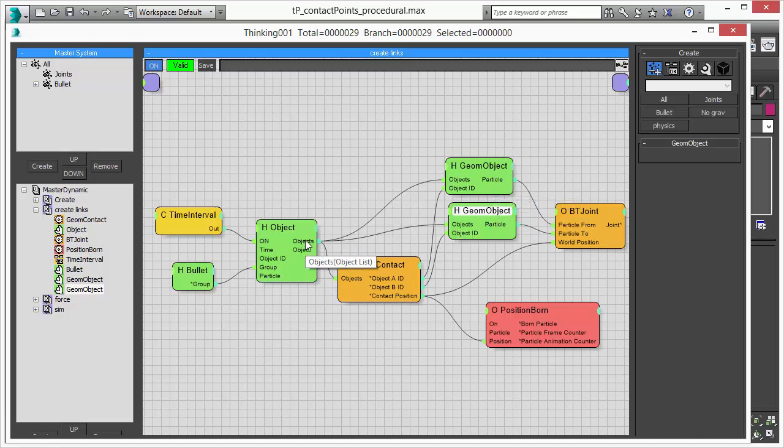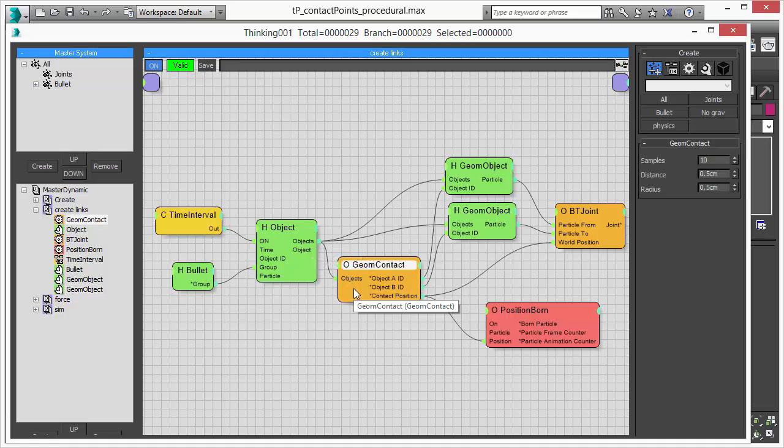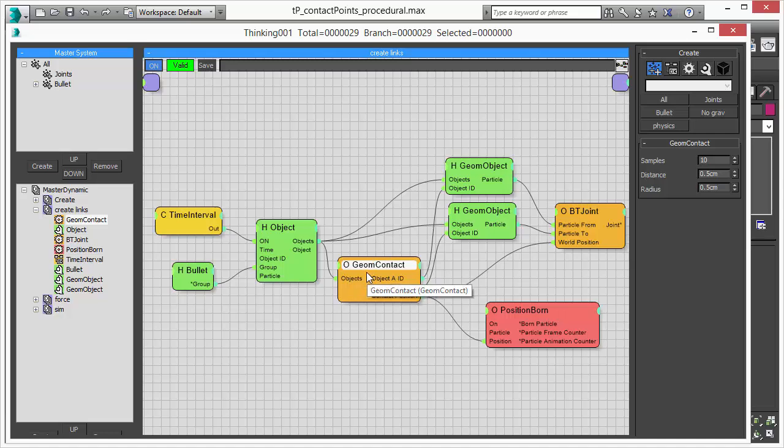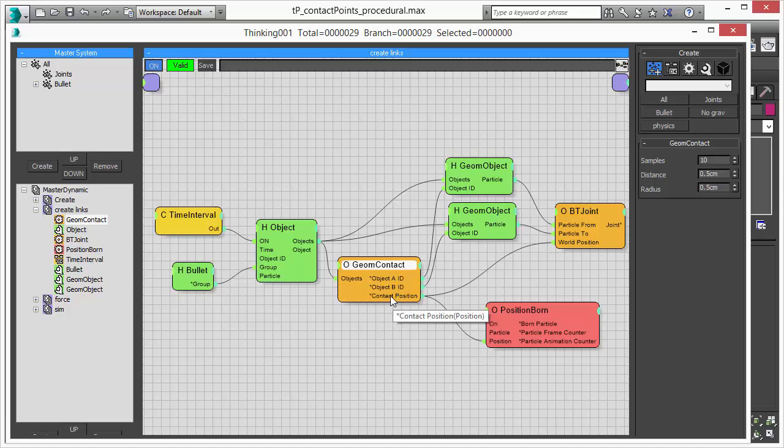The Geom Contact Operator takes all these objects and based on the parameters searches for the closest point and outputs the closest point between two objects. And this position is output to a joint helper to create a joint at exactly this position.